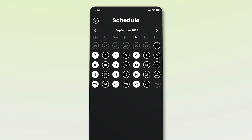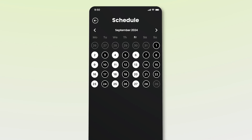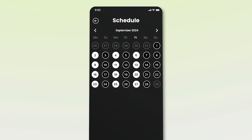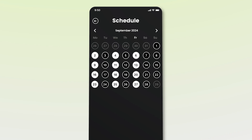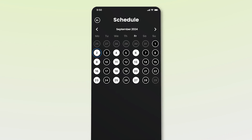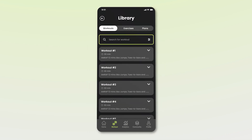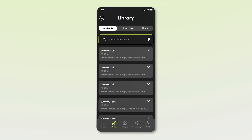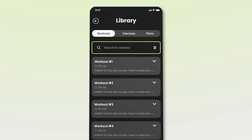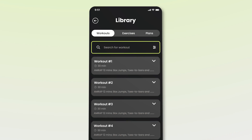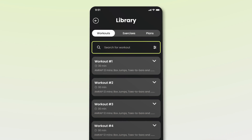To check the schedule for a specific day, just click on that date. For example, let's check the workout routine for September 2nd by clicking on that date. This takes us to the library, which includes the workout routine exercise and plan sections. By default, the workout tab is open — it includes a list of workout routines that John has added to all his Mondays for the month of September.